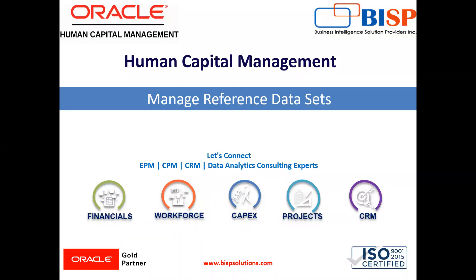Welcome to our channel. My name is Nikita from BISP solution. In today's video, I'll explain how we can create reference data sets or set IDs in Oracle HCM.